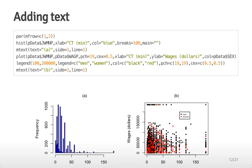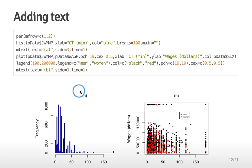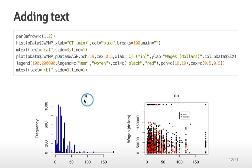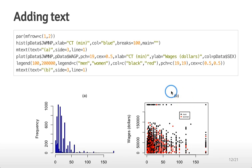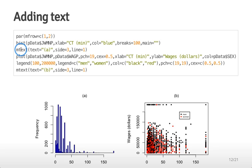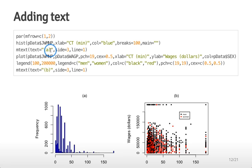You can also add text either to the margins or to the plots themselves. In this case I've created a two panel plot and now I wanted to label it with a letter for each panel. In this case it's A for this panel and B for this panel. I do that with the mtext command. The mtext puts text in the margins of a figure. I say mtext and then give it the actual text I want it to print out and tell it the side.